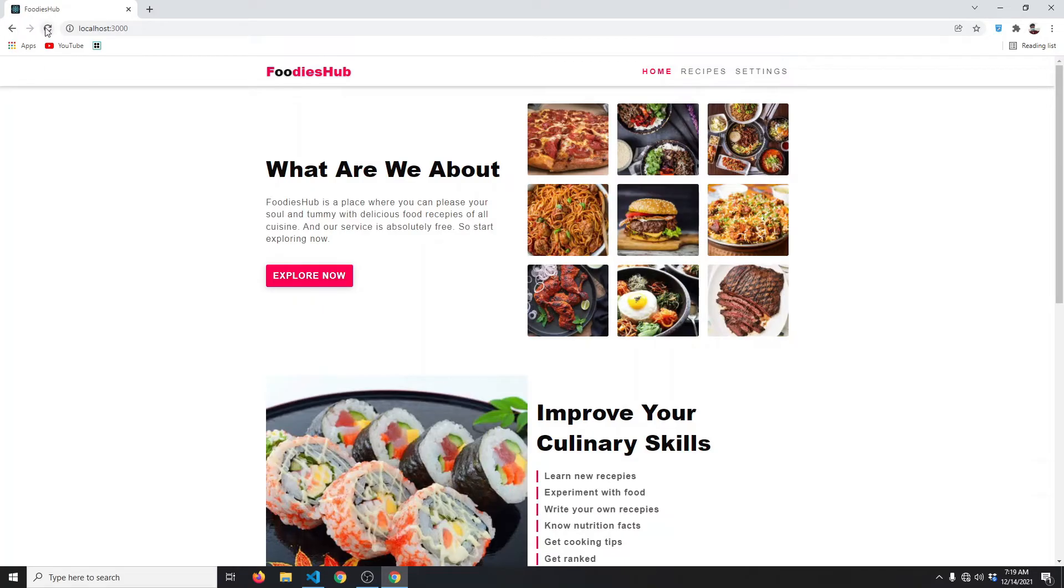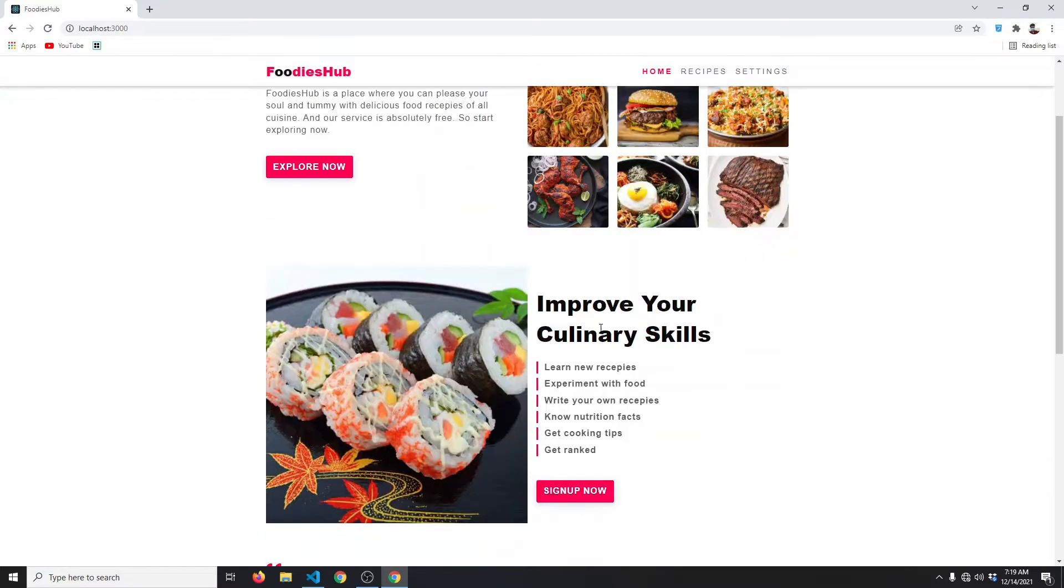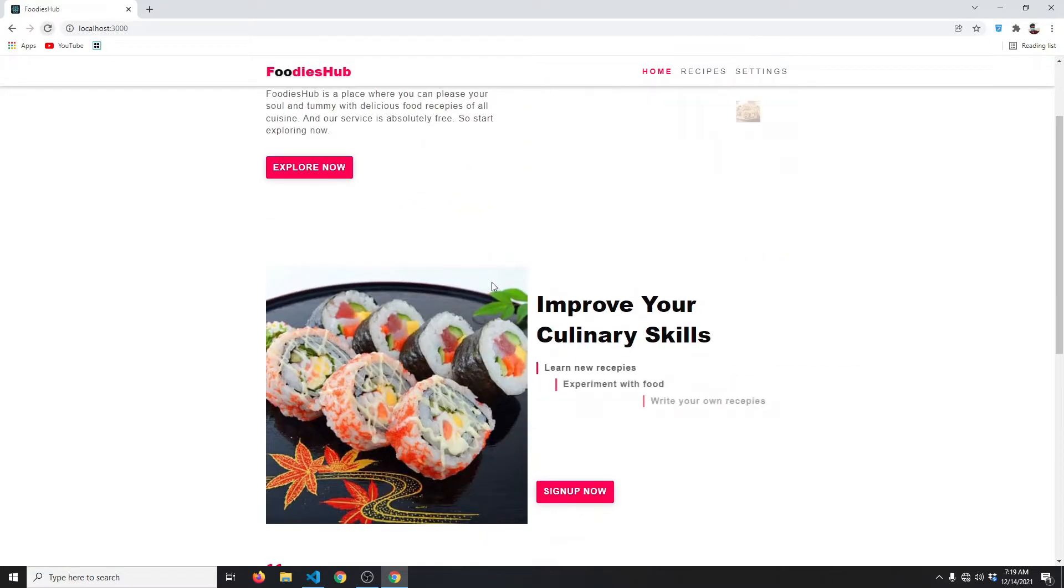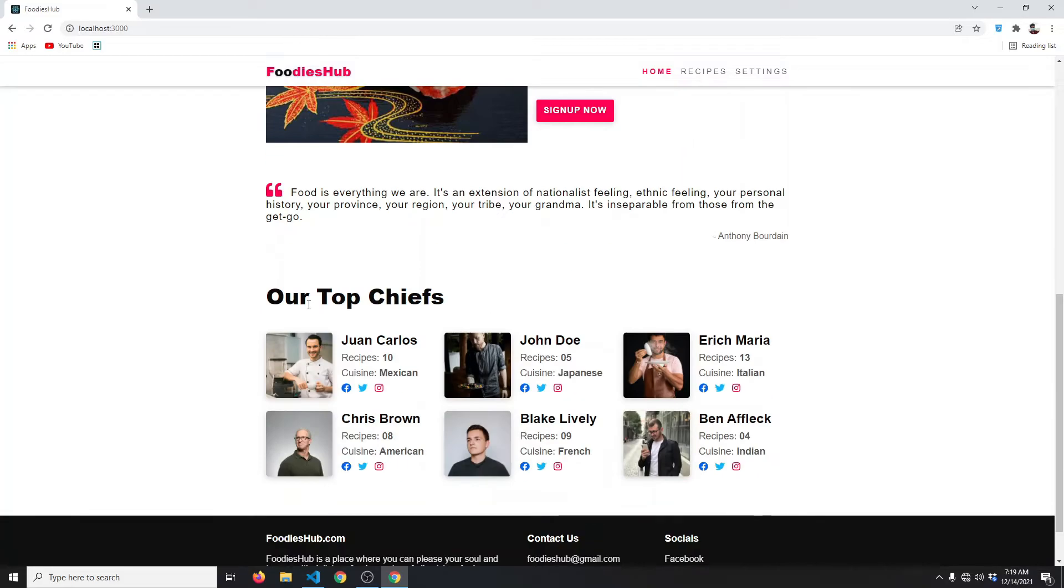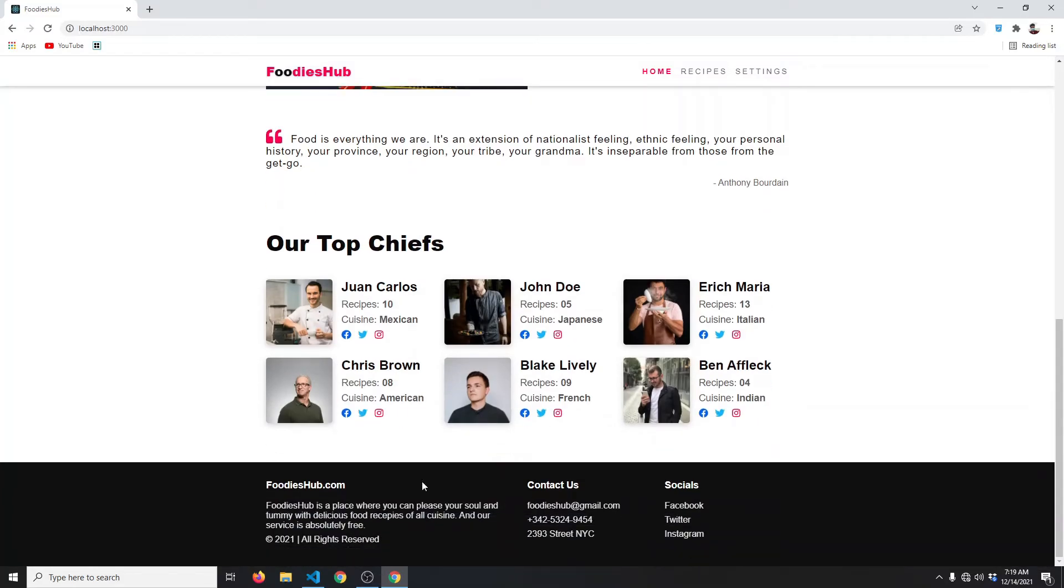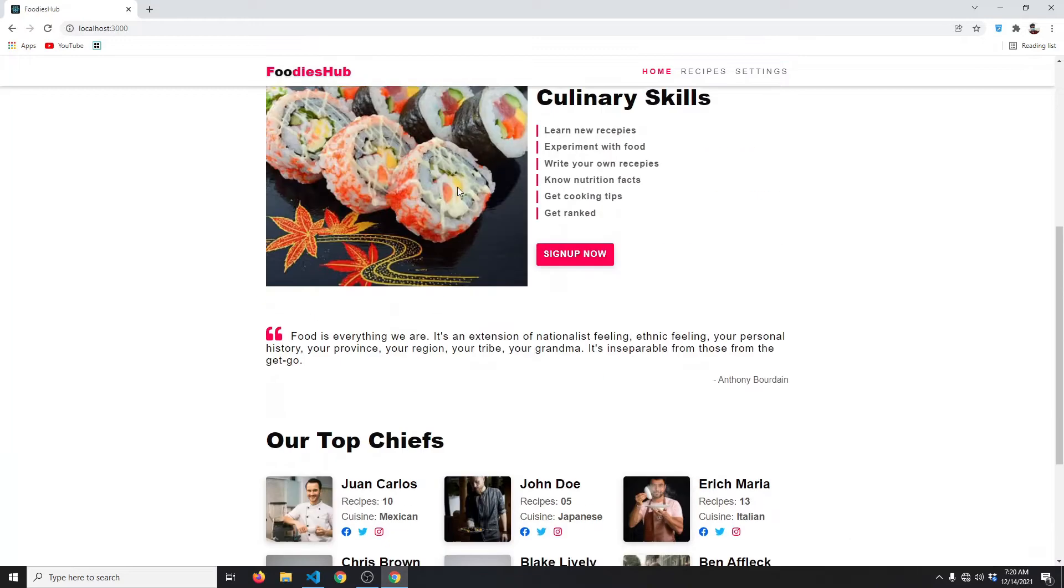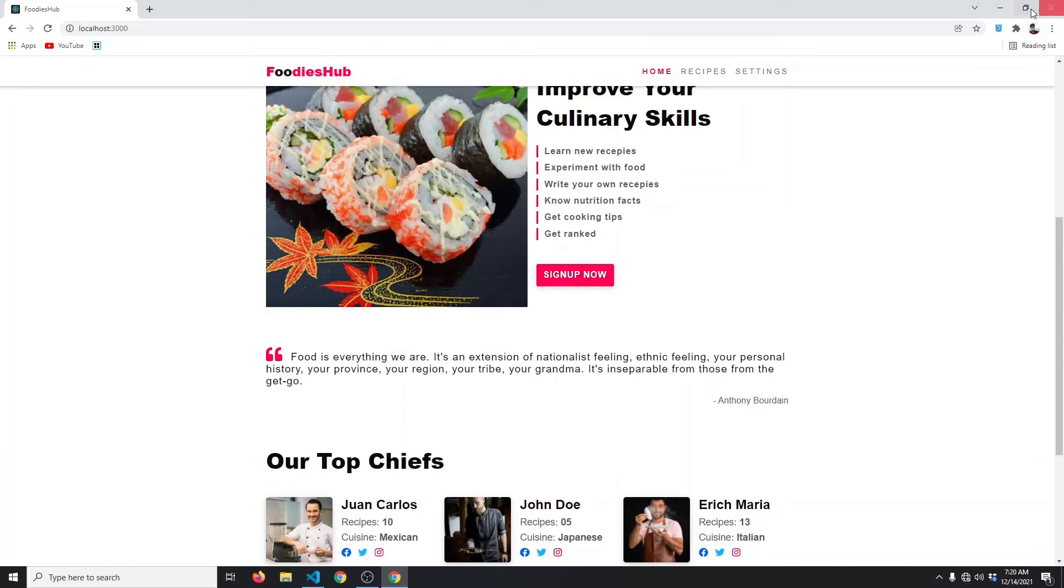Let me refresh again for you. As you can see, one image comes after another. Same with this list, they also come one after another. After that, we have this quote section, then we have this top chefs section, and then we have this footer.